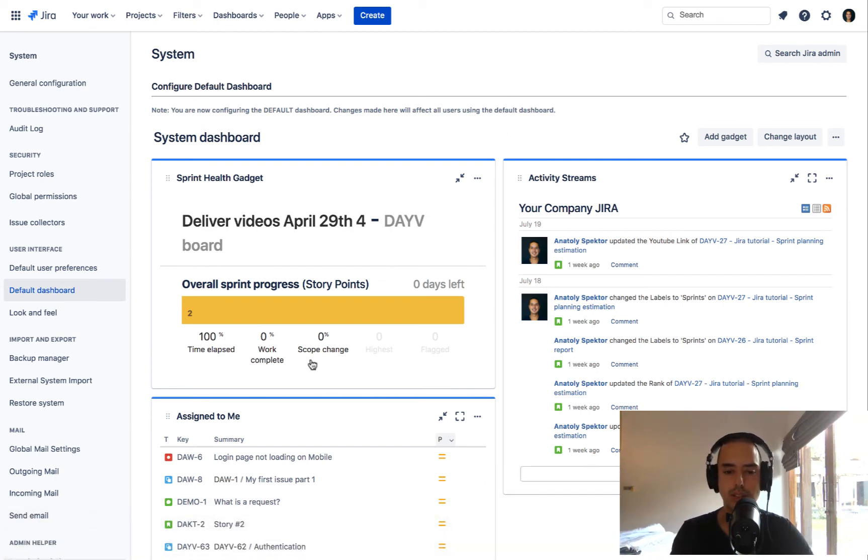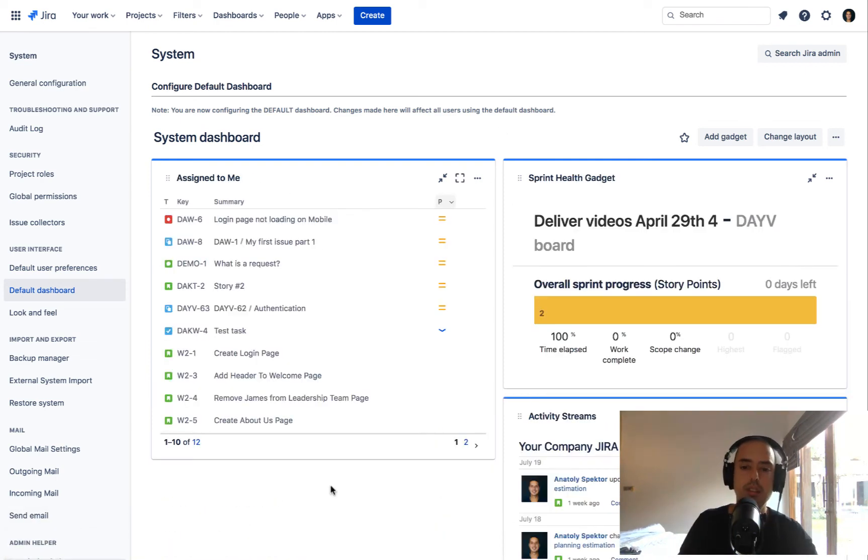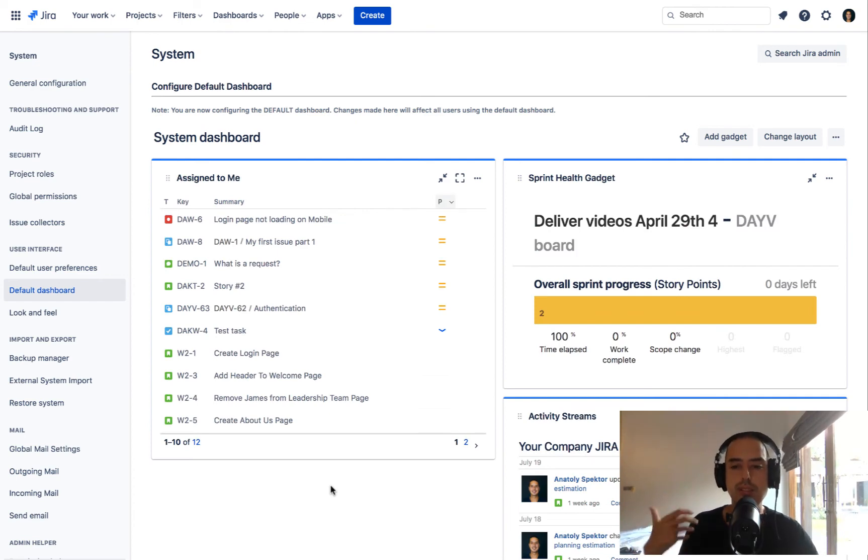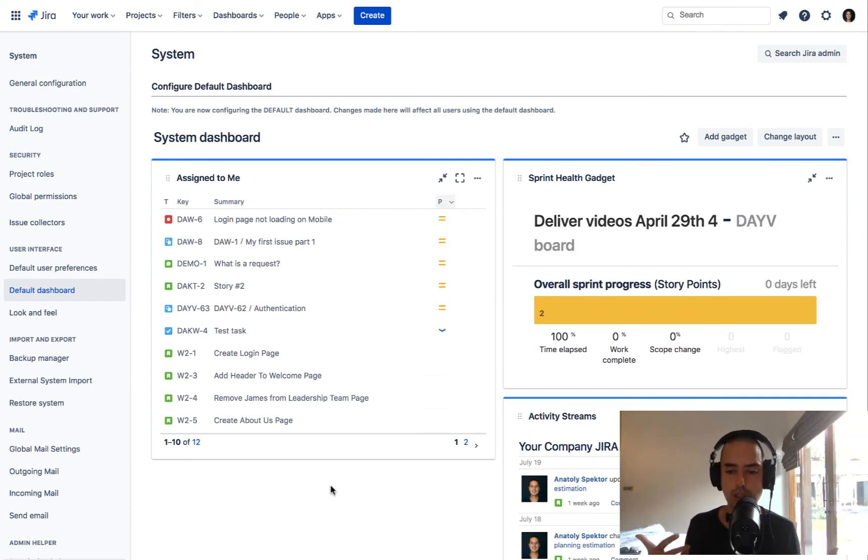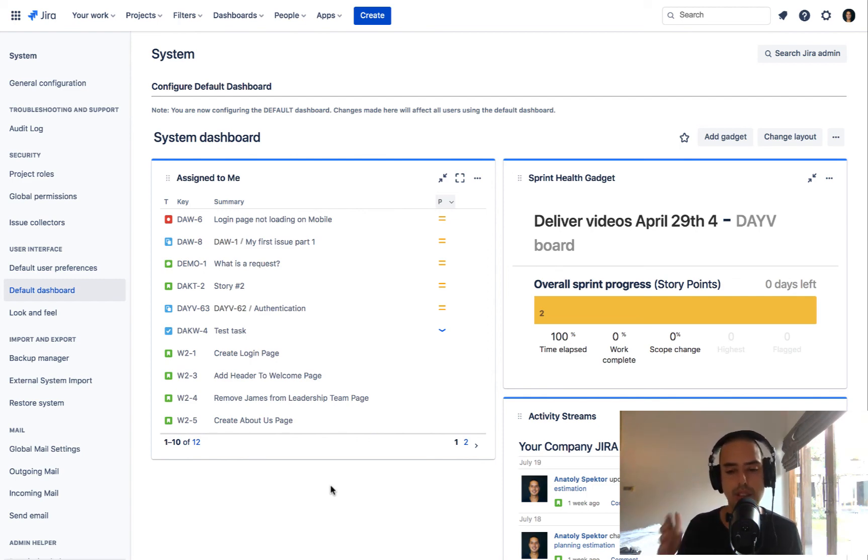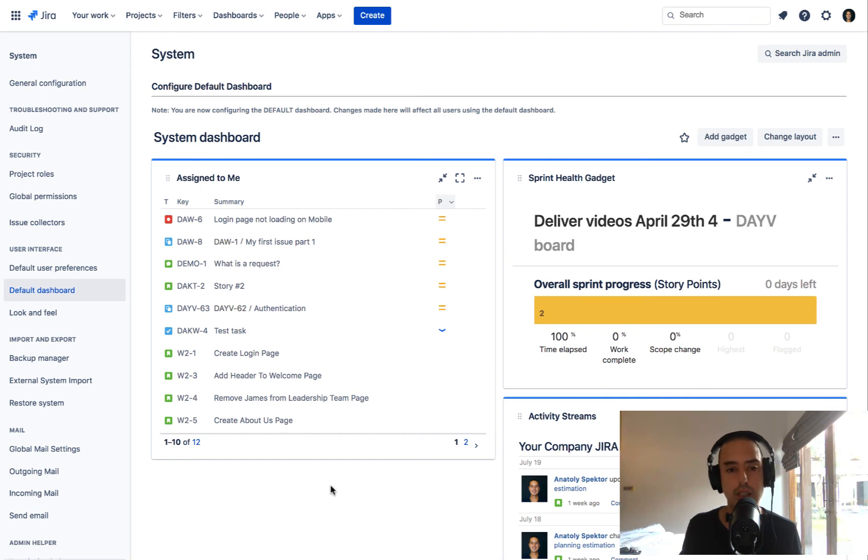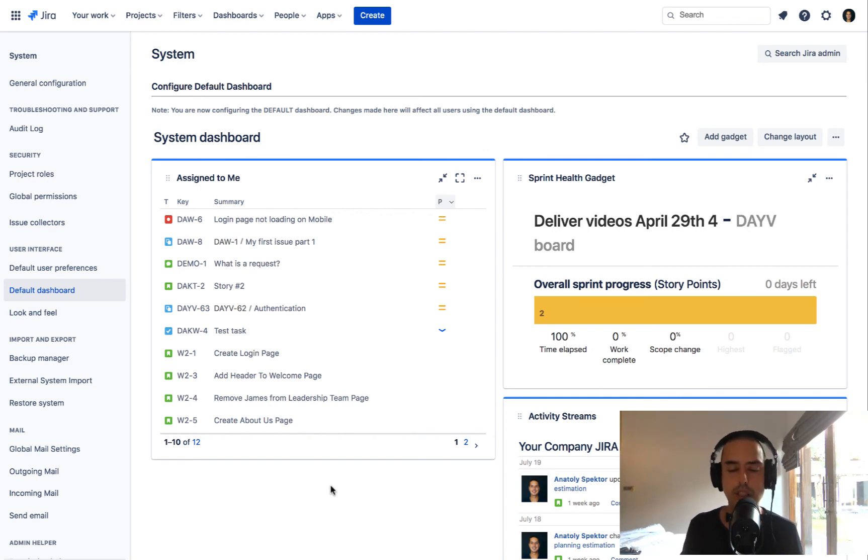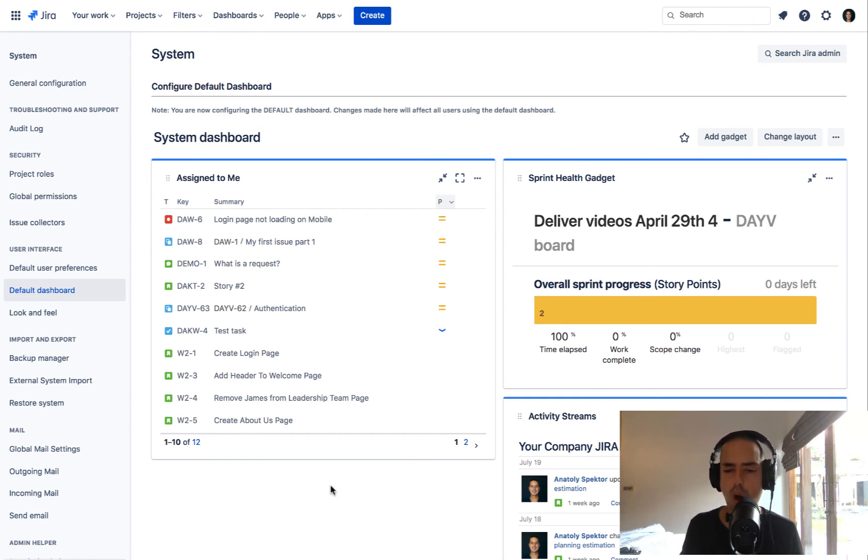And yeah, if you want to have a certain look and feel and show certain things to everyone in Jira, this is a great way to do it. Hope it helps. If you have any questions, go to the comments down below. If you think it brought you value, please like and subscribe because we are sharing this with more and more people.